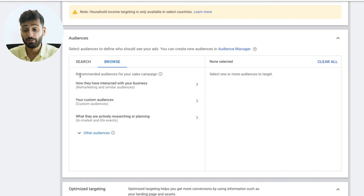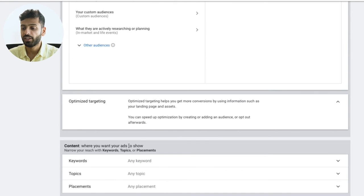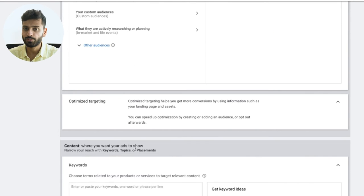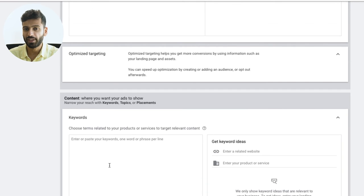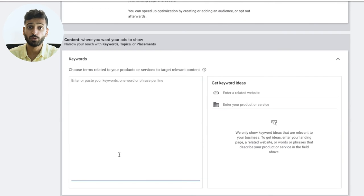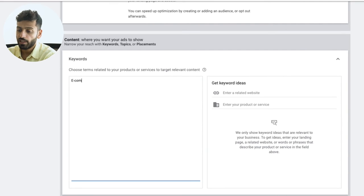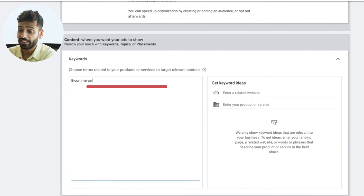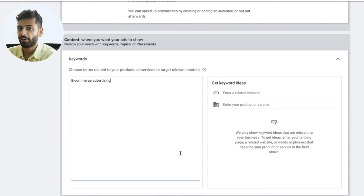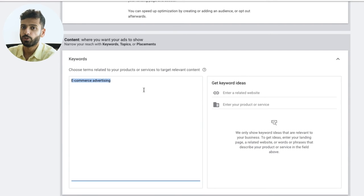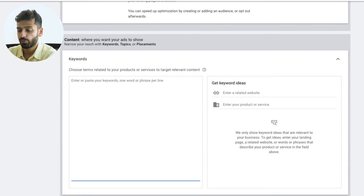You also have keyword targeting, where you basically target YouTube videos based on their metadata. If a YouTube video has a certain title and you put in 'eCommerce advertising,' YouTube will go out and find videos related to that topic and show your ad in front of those videos. Topics are similar — YouTube will show your ad in front of videos about certain subjects, like advertising and marketing, email marketing, or direct mail marketing.